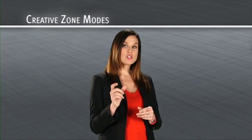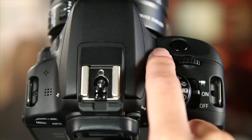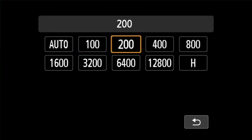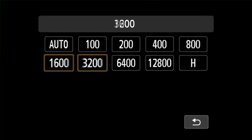To change your ISO speed, press the ISO button on your camera, then press the cross keys to select the ISO you want.